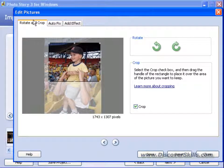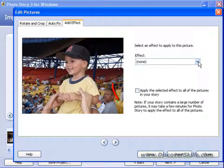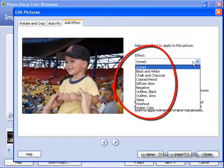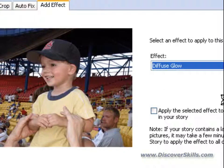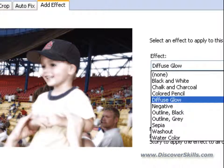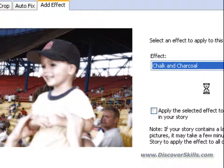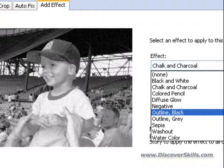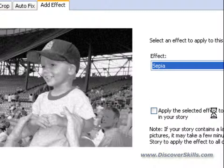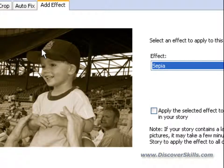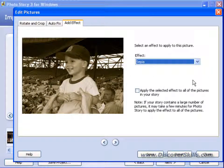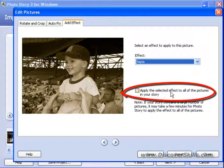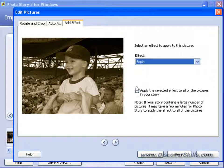Inside this editing box, we also have Add Effect, which is simply a list of special effects you can add to a picture — things like Diffuse Glow, which gives a kind of ghostly effect, or Chalk and Charcoal for an artsy look. The one that probably gets used the most in my household is Sepia, which gives the effect of old sepia tone pictures. We can make a change and then click the checkbox to apply the selected effect to all pictures in the story, so we don't have to go into each picture individually.